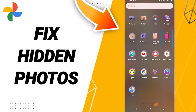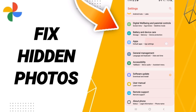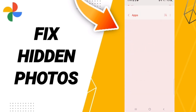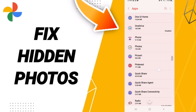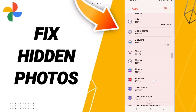Hello guys, today we'll talk about how to fix or how to solve your Google Photos app. To fix Google Photos, you should just go to Settings, then click on the full tabs App Settings. After that, you will enter the window of Google Photos.